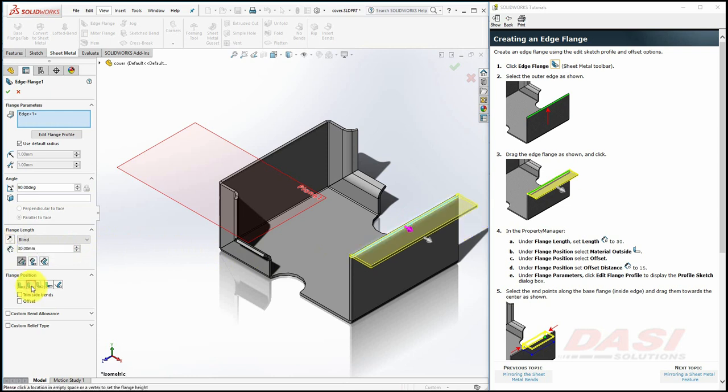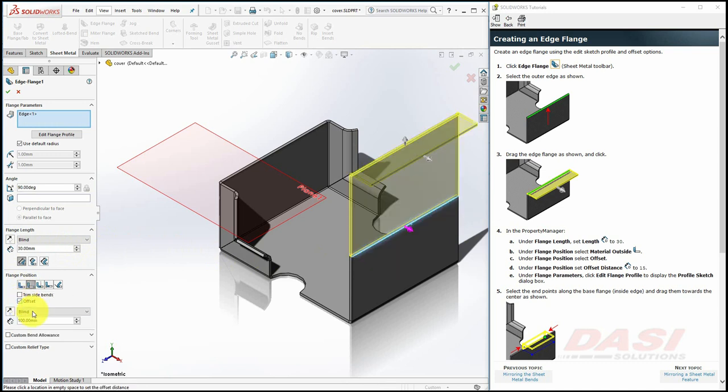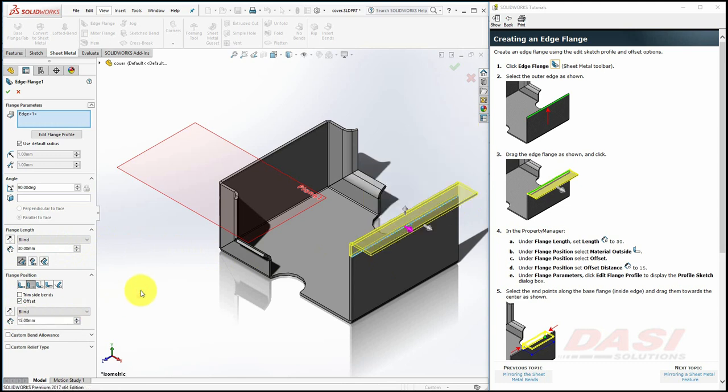For the flange position, select Offset, and key in 15. And then select Edit Flange Profile.